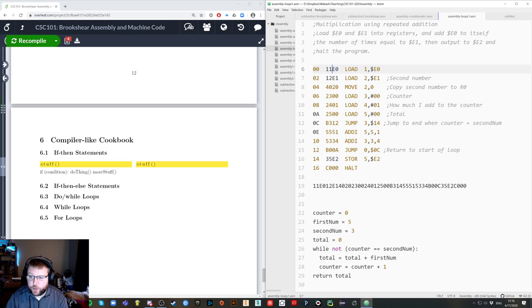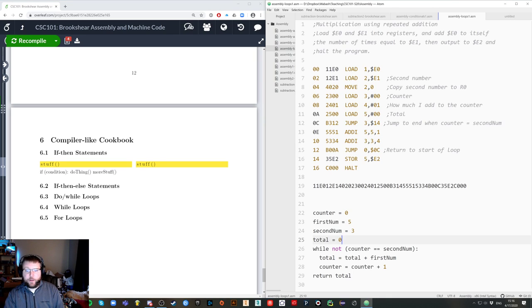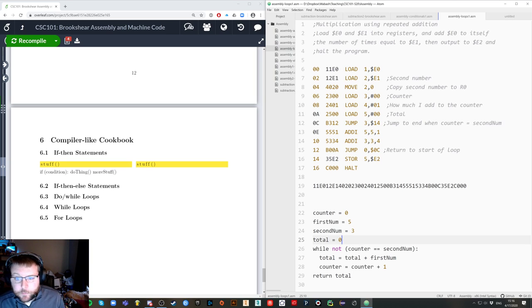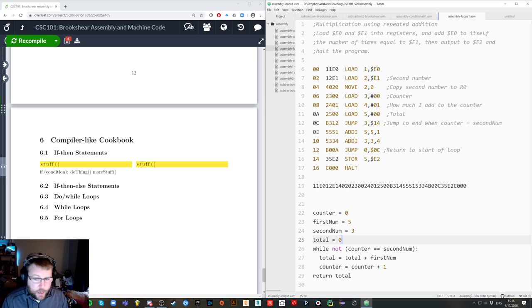What I wanted to do was talk about a compiler-like cookbook — which is to say there is not a compiler for this processor, for two reasons. This processor was made up, so nobody's written any software for it. And the second thing is there's no compiler because, well, I haven't gotten around to writing one, or an assembler for that matter.